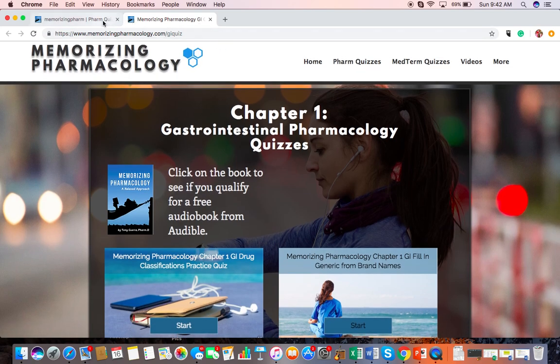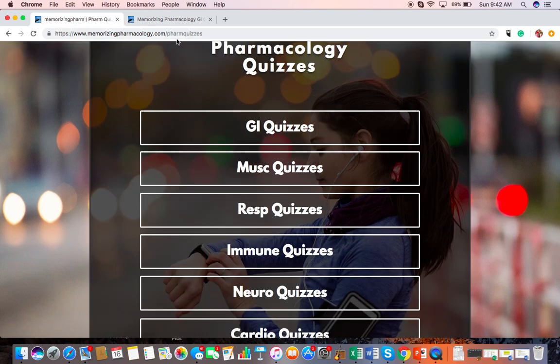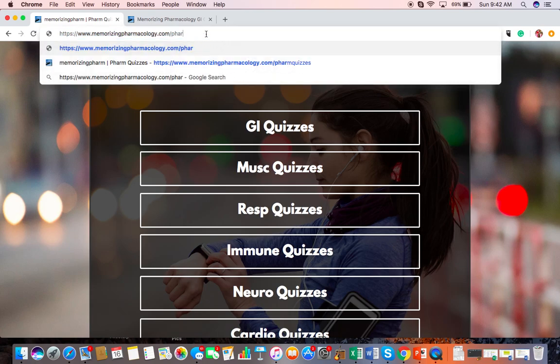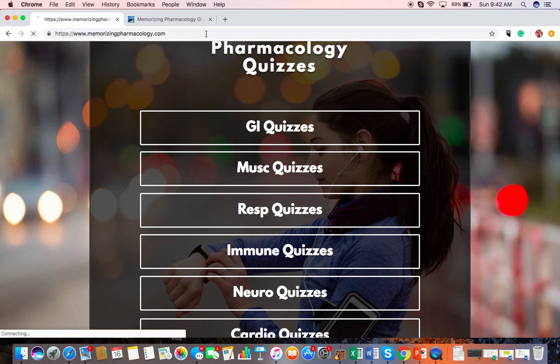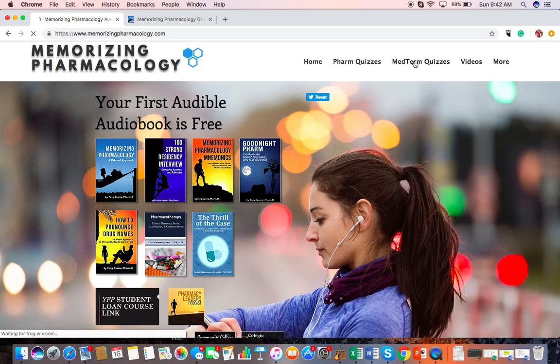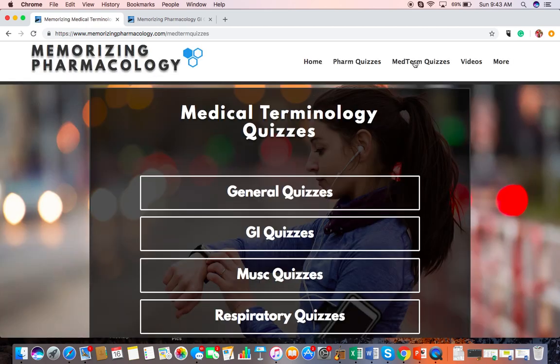So if you want the med term quizzes, you just go to memorizingpharmacology.com. I'm going to go to the original website and click on med term quizzes — I've got a couple more there.